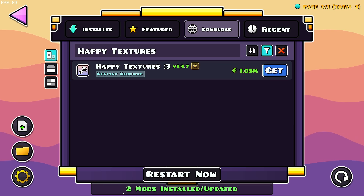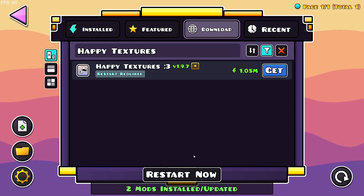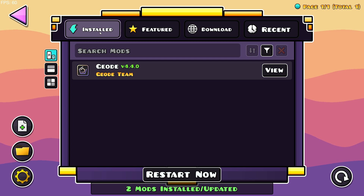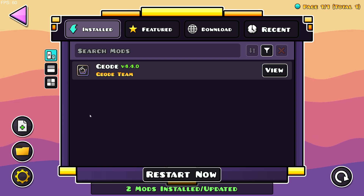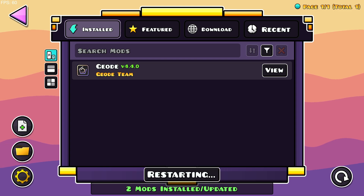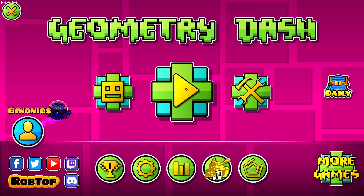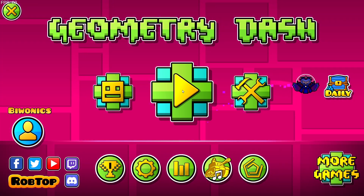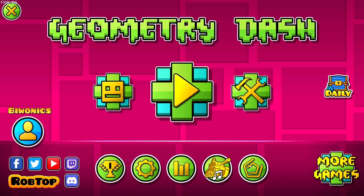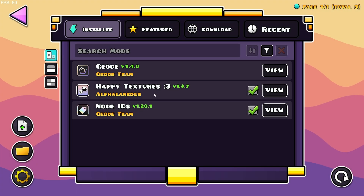It's going to download the mod as well as any dependencies that the mod might need, and you can just click on the restart button to restart your game to enable the mod. As you can see it's not currently installed because you need to restart for it to fully install. After restarting the game, if we go to the Geode Mod Loader we'll see we have the Happy Textures mod.